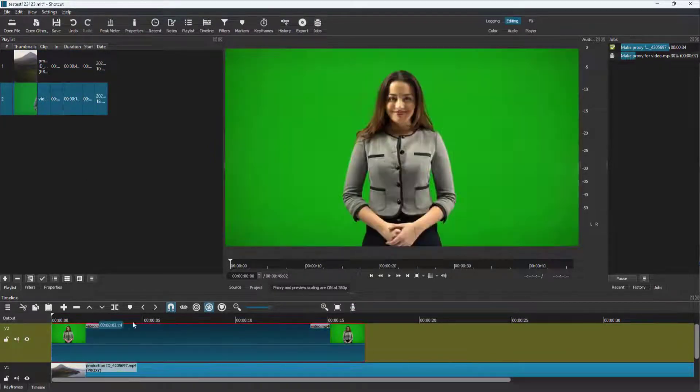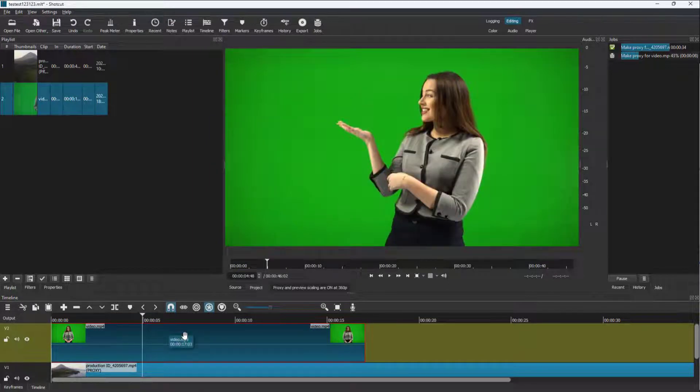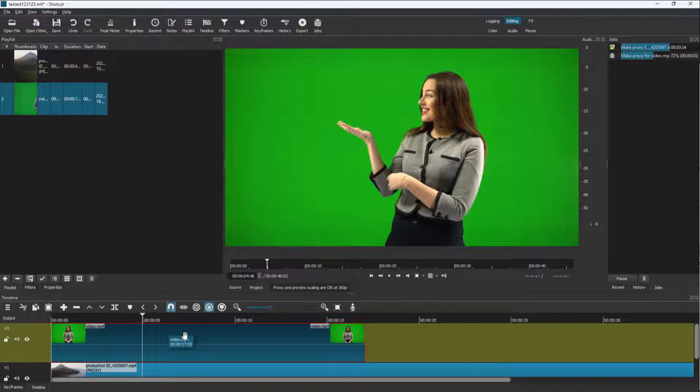So the other footage that you can see has a green screen. So what you can do with green screen is easily remove it so that you can see the layer beneath it.